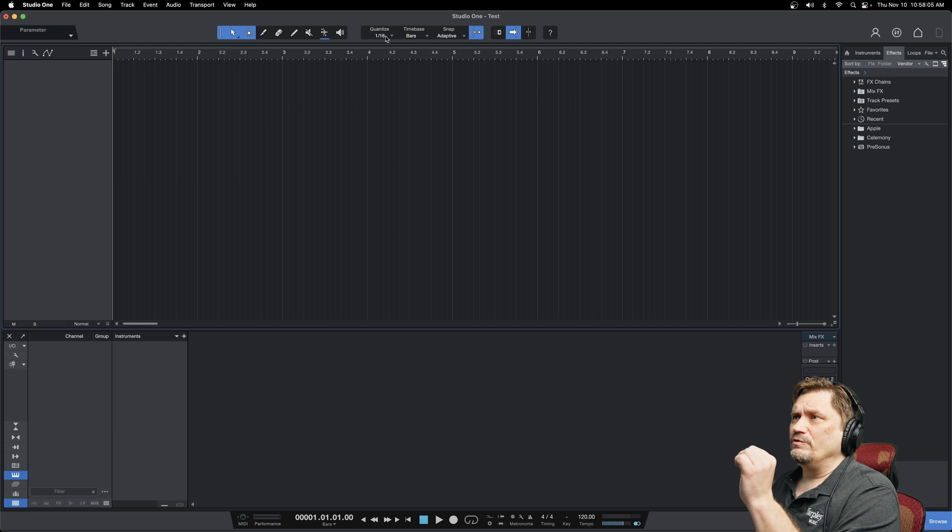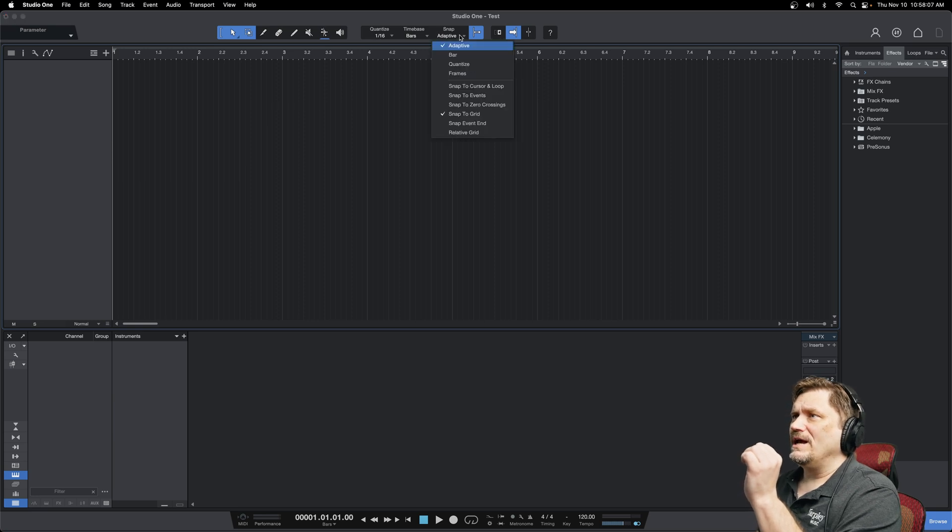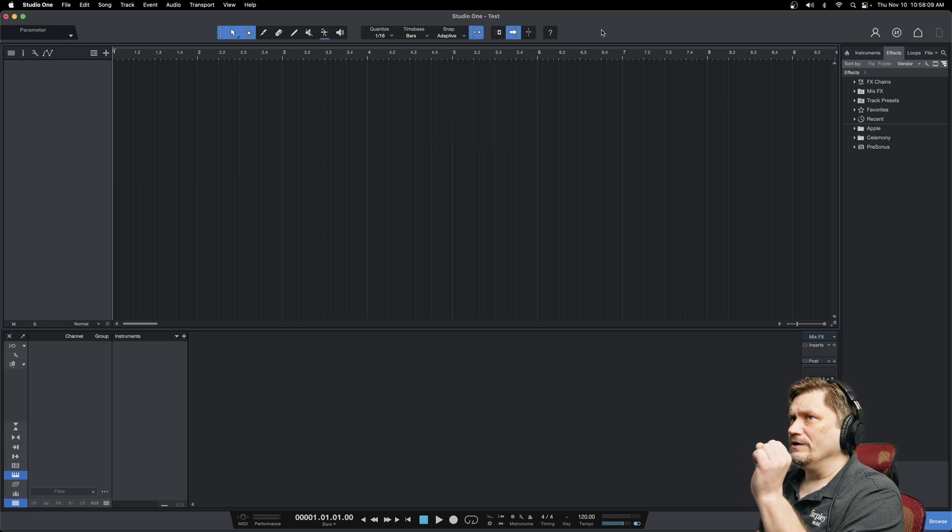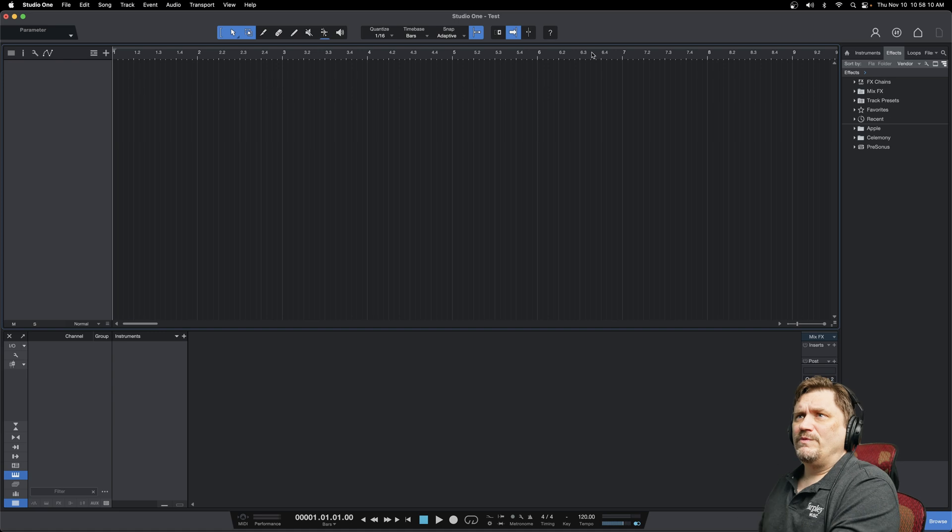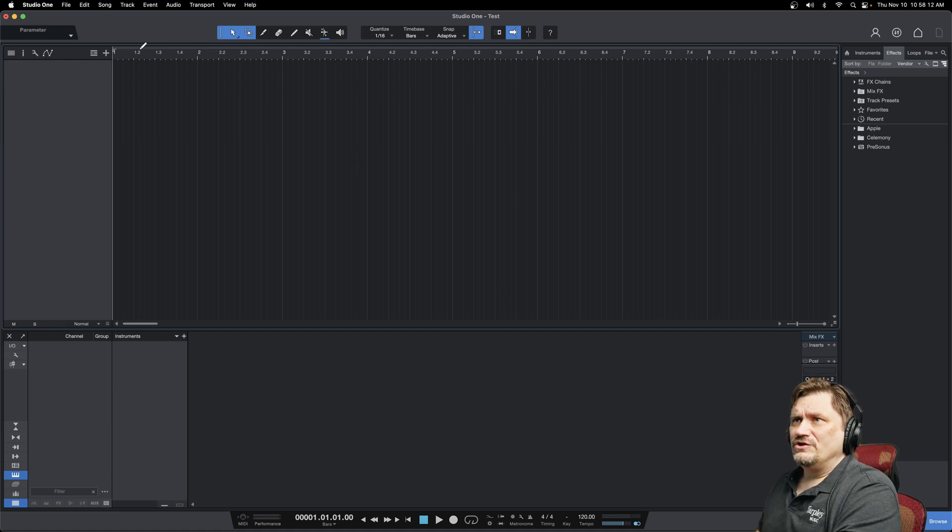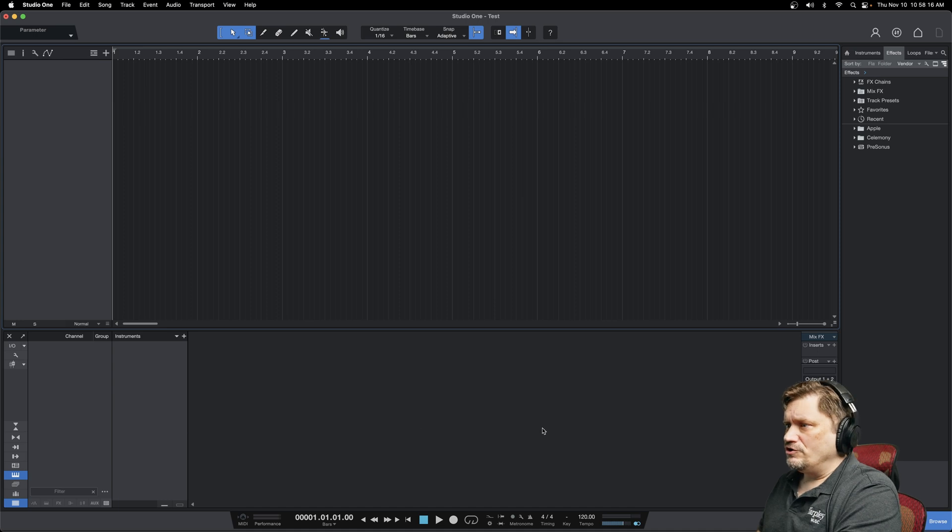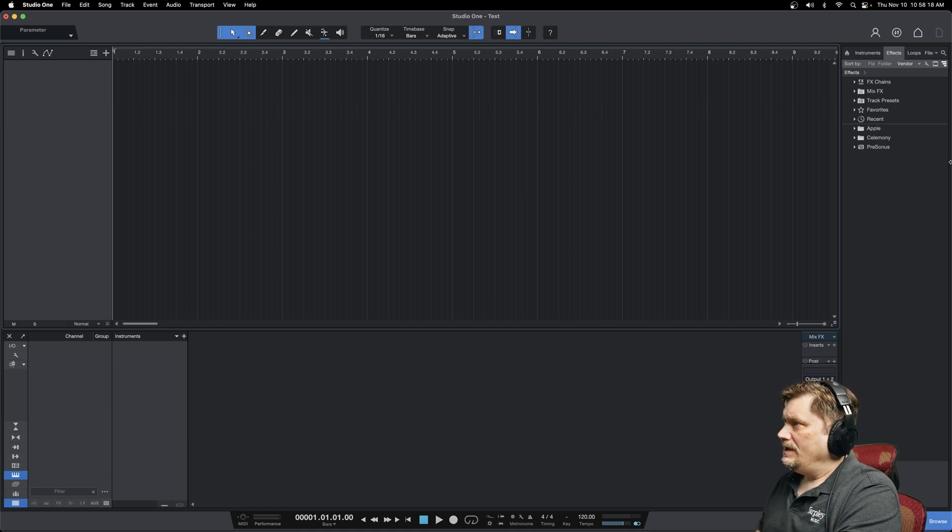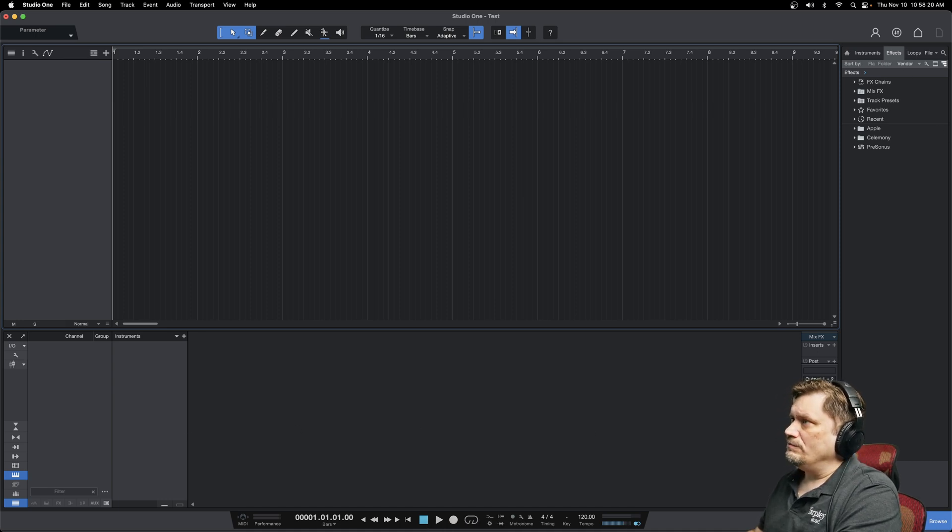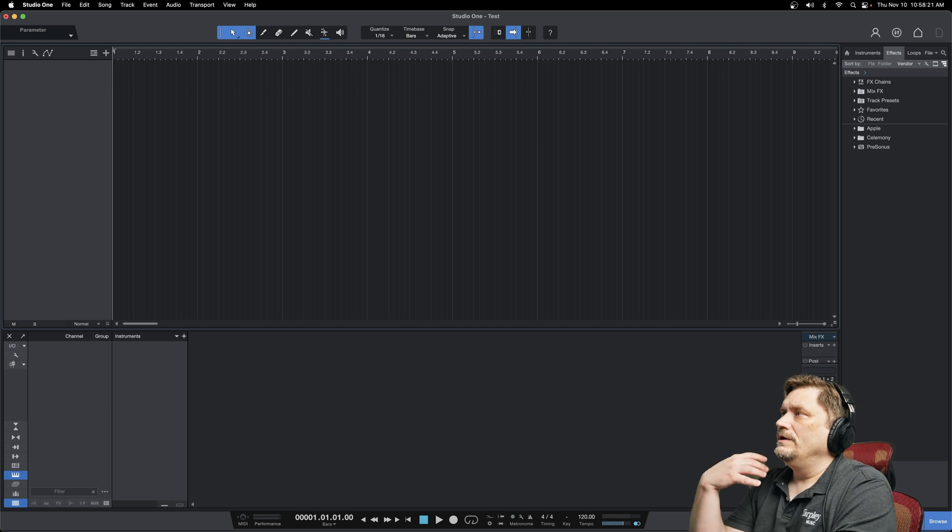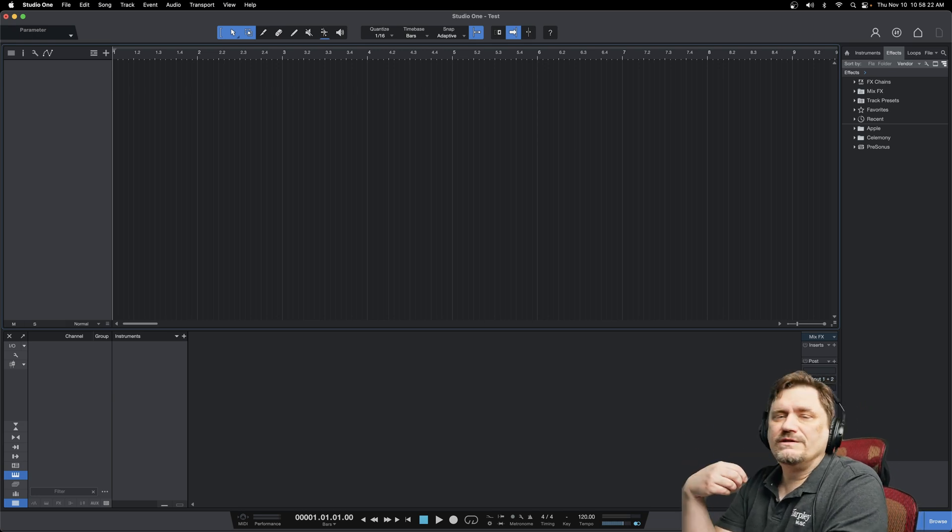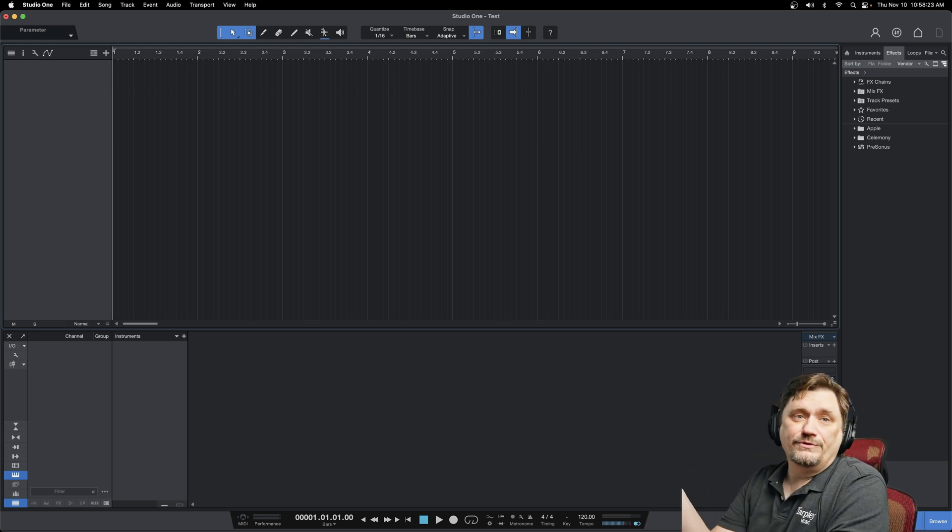Over here is where you can quantize and you can set your snapping and that kind of stuff we will go over. But for the most part, when you look at this screen, this is where you're going to add tracks with this little plus sign. Those tracks are also going to show up here if you have your mixer up. And on the browse screen, this is where you're going to pull all your MIDI instruments, effects, and loops and such.